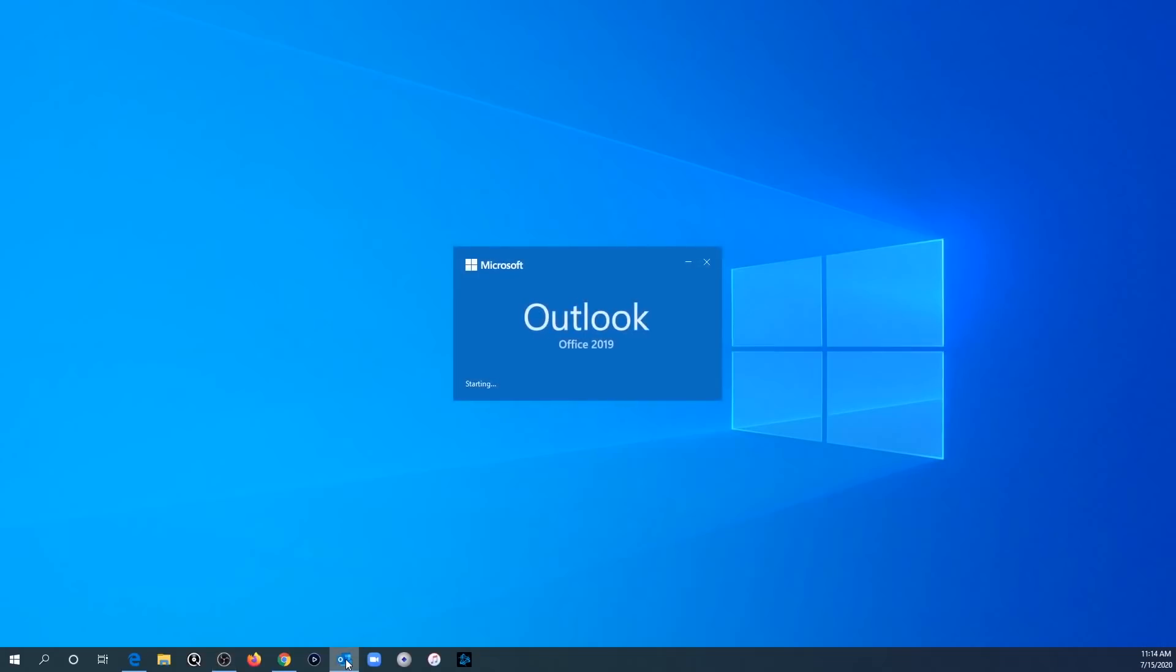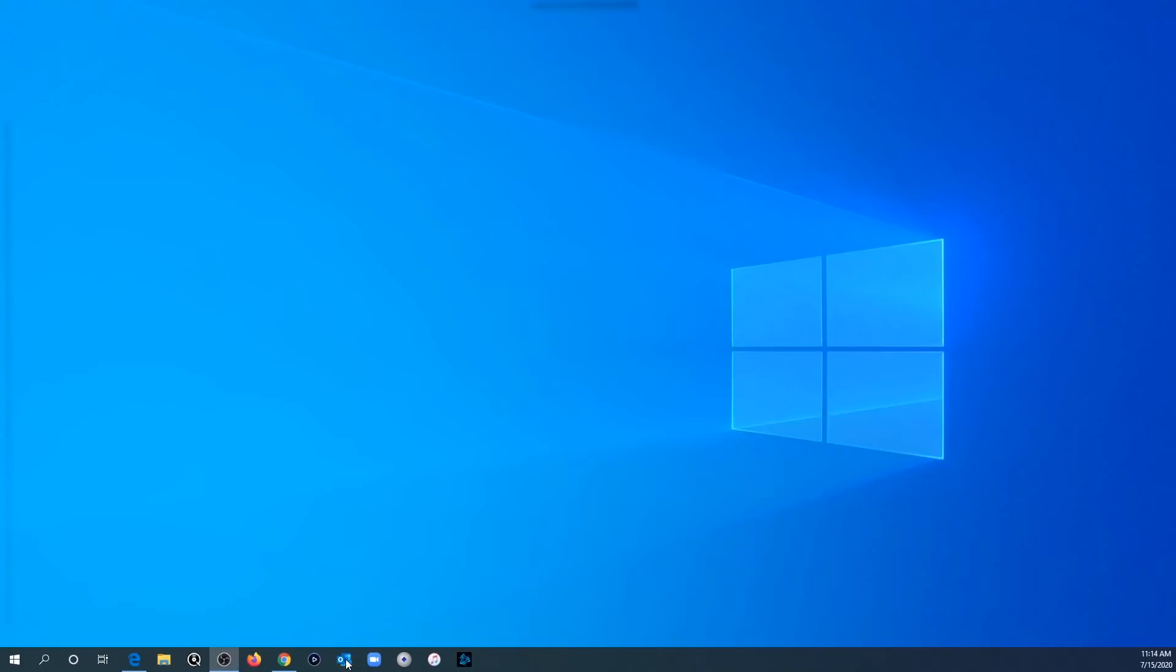I'm going to go ahead and launch it. You can see it tries to start. It's starting. All of a sudden, it just closes immediately.